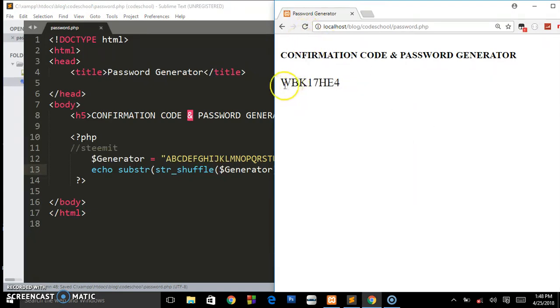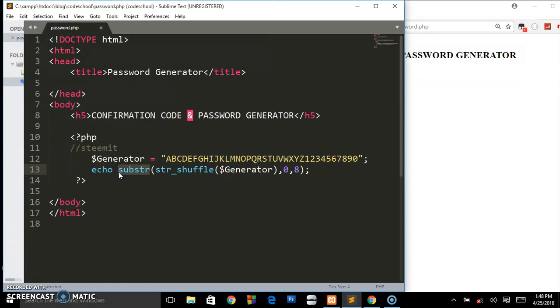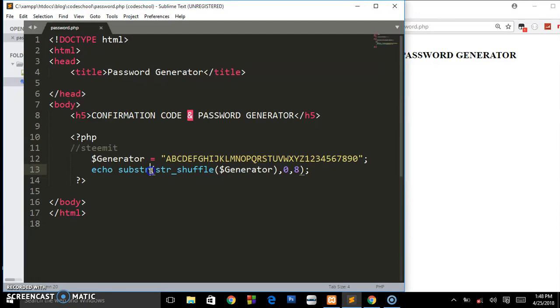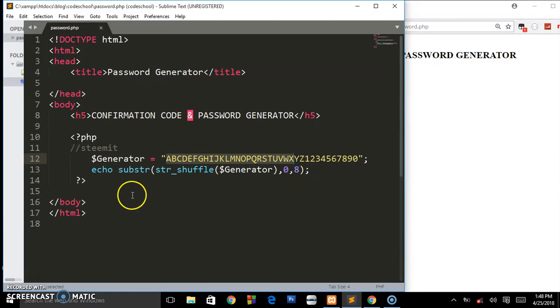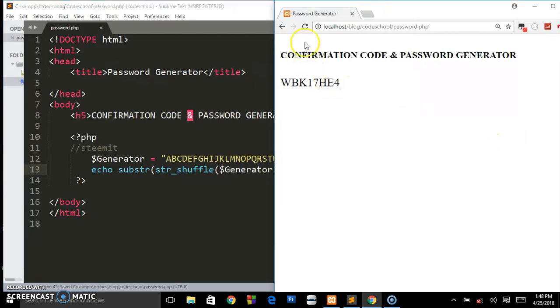This is what the substr function does - it returns back the specified position or number of characters that the developer set. This substr is used to cut part of a string. What this substr does is it goes out and cuts, let's say, eight letters as we have set here. If we set 20 and save and preview it in the browser...